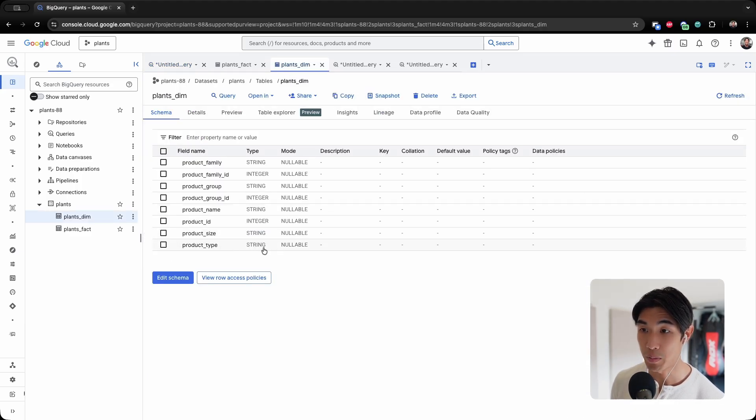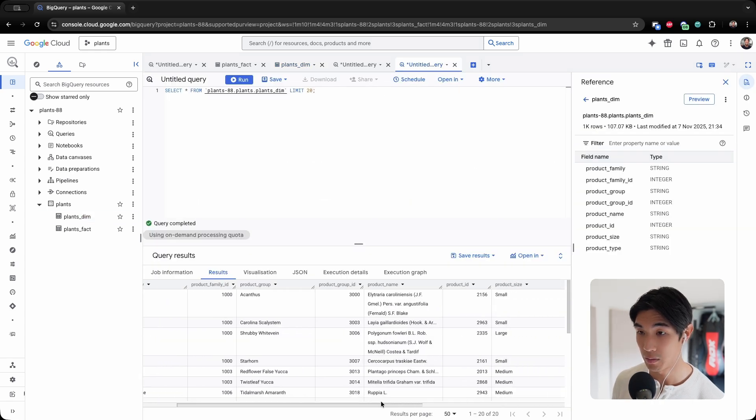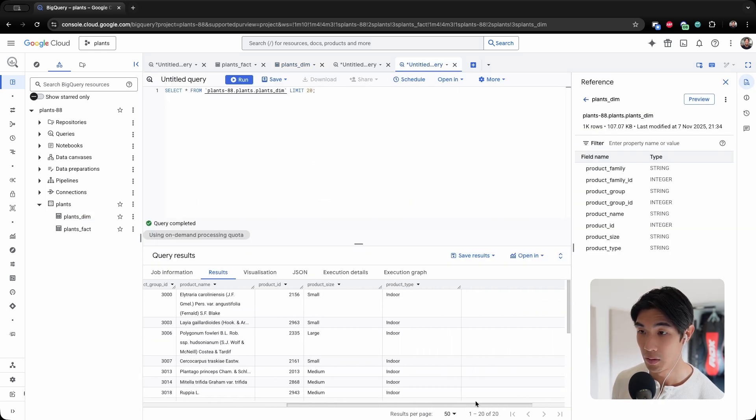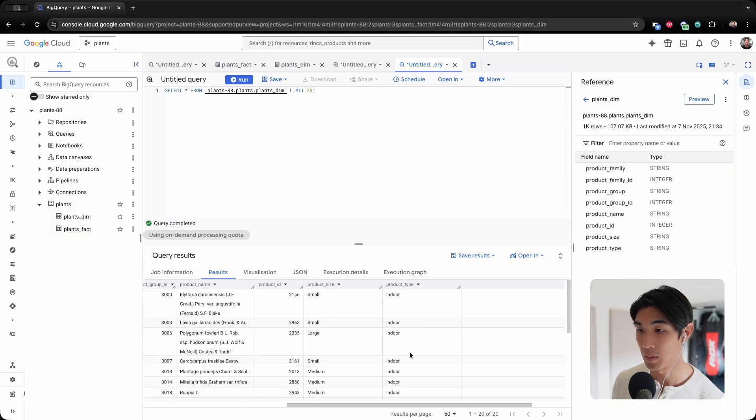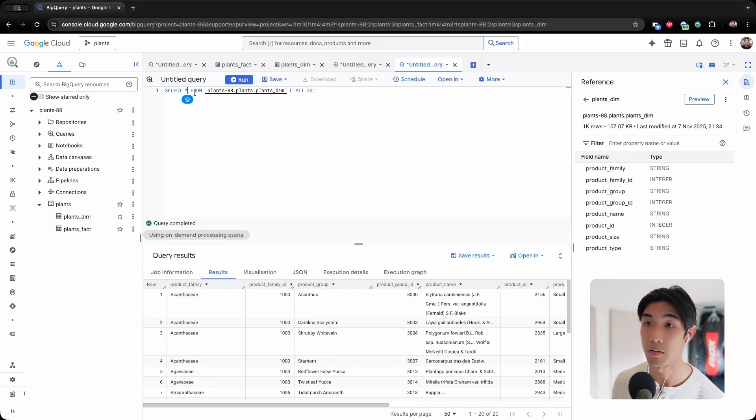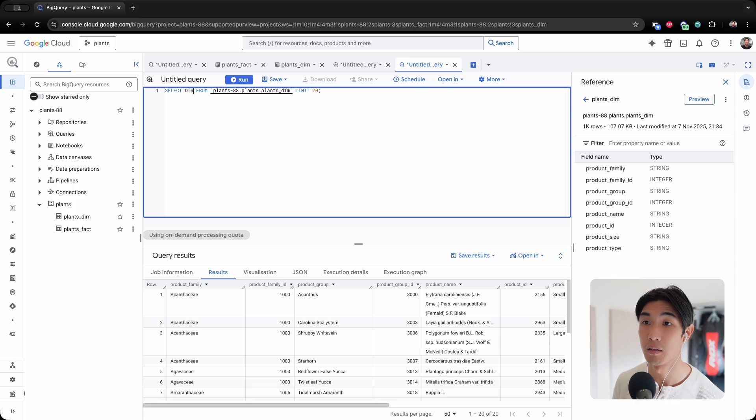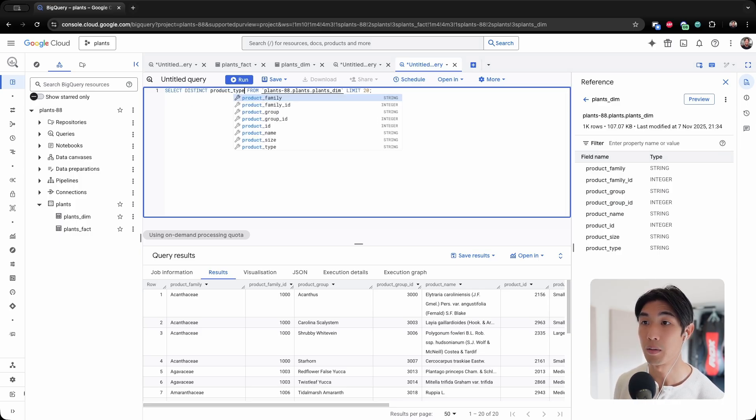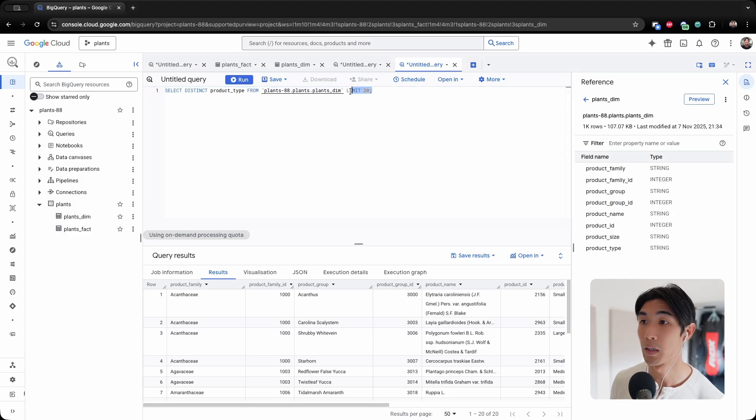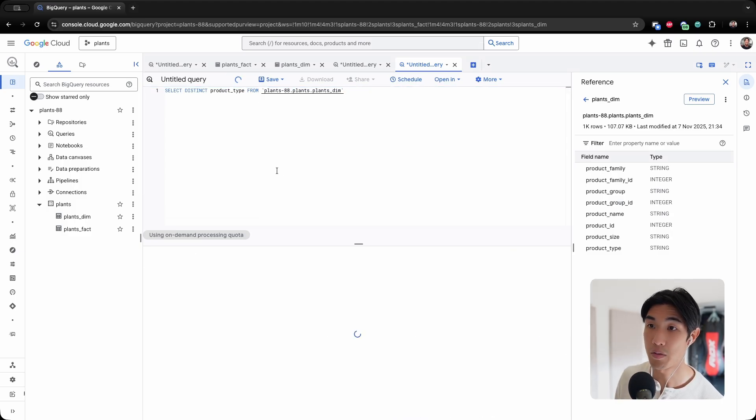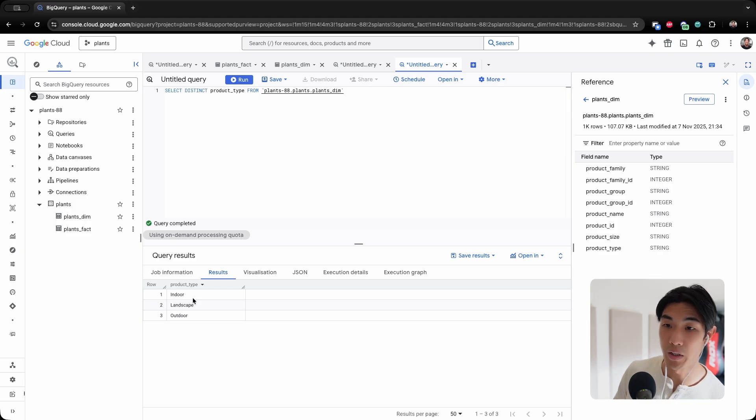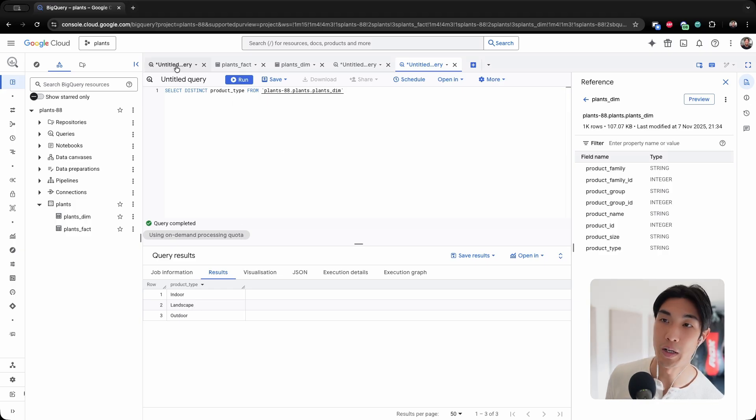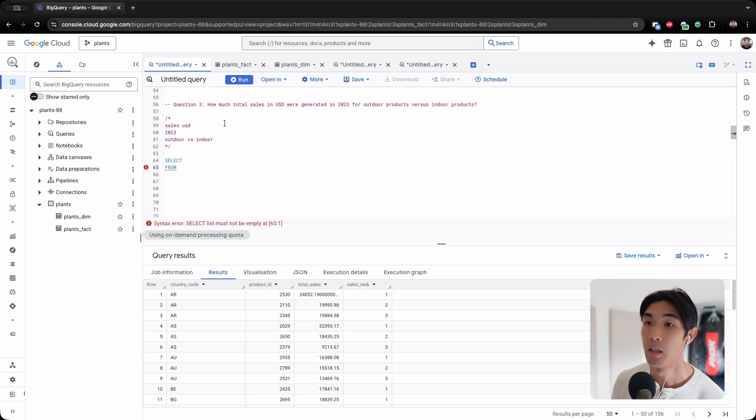Because I have my product type, which can be indoor or outdoor, let me just find it. So for product types, I only have indoors here, but I can have indoor or outdoor. Let me select distinct product type. Let me run my query. Oh, I have indoor, landscape, and outdoor. So actually I have three product types. I'm looking for the total sales in USD for outdoor products versus indoor products.